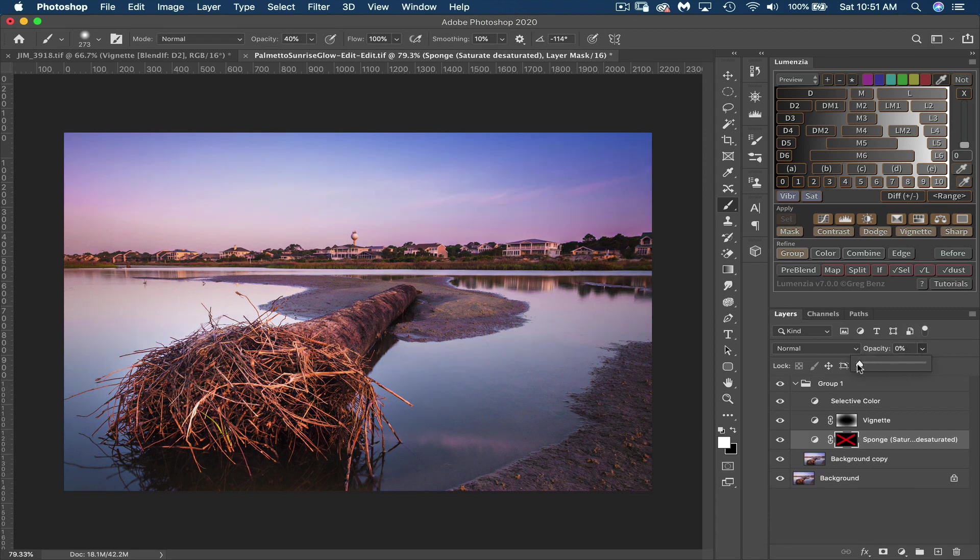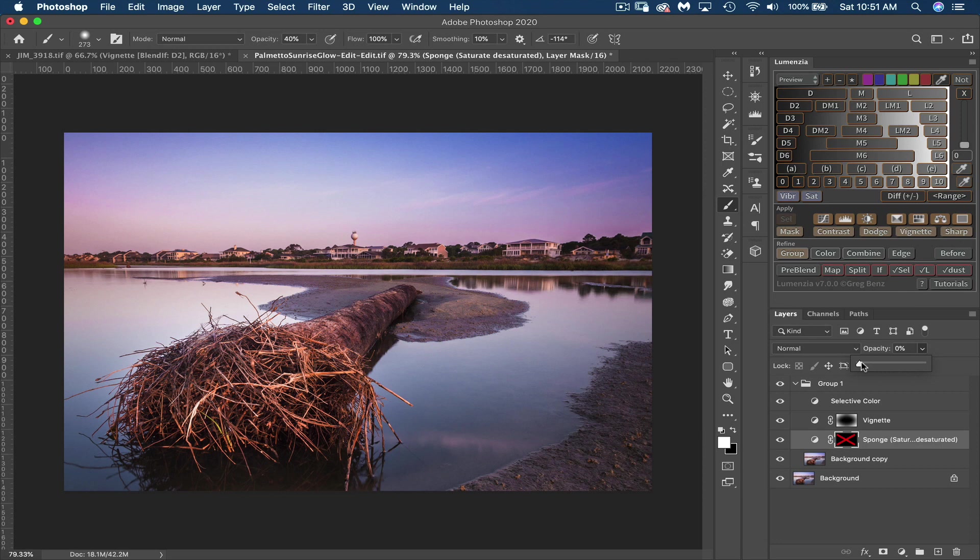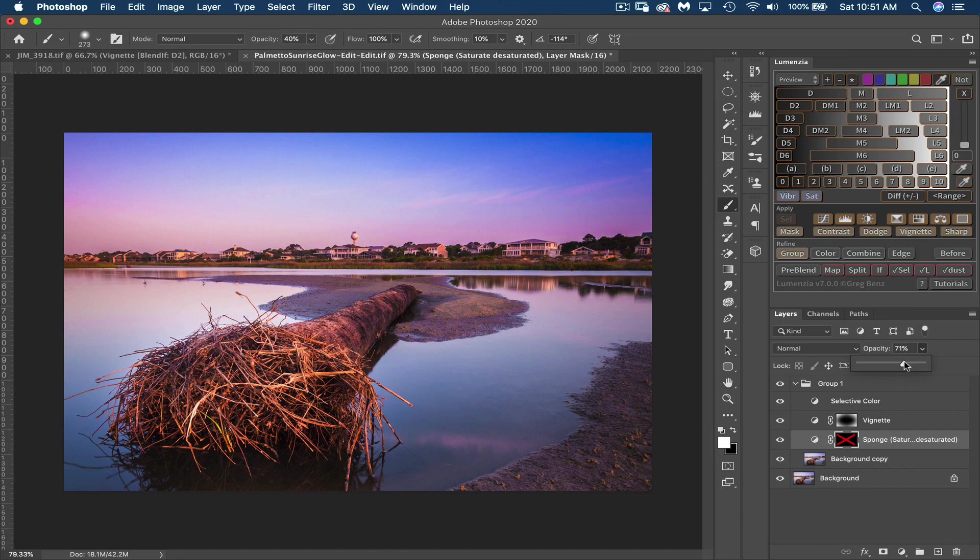And what I'm focused on are the magenta colors in the sky and maybe bringing out some darker blue colors in the water. So I'm going to slowly bring this back up to where I like it. That's maybe a little bit too much, back down a little bit there.